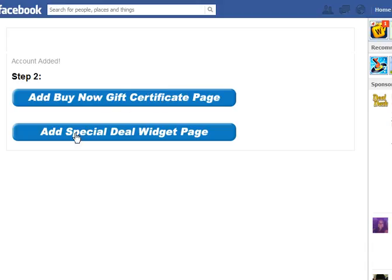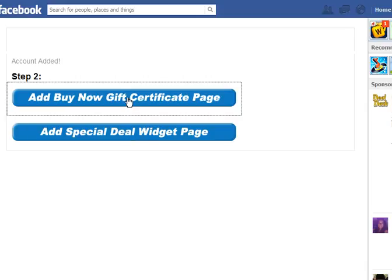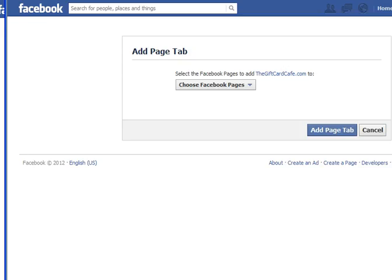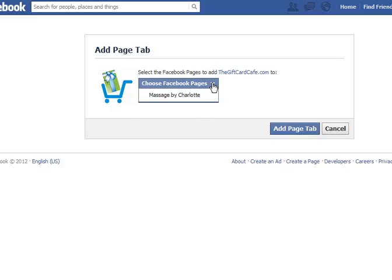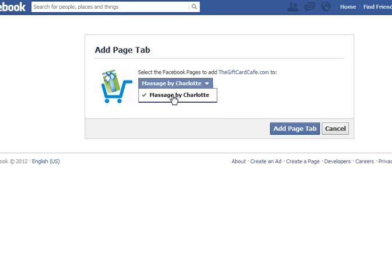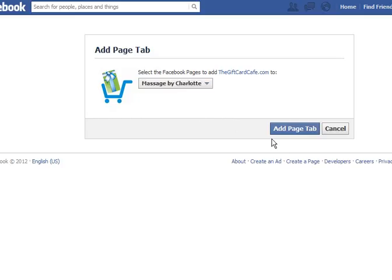You're going to have two options: add a buy now gift certificate page, and/or add a special deal widget page. I'm going to click on 'Add a buy now gift certificate page' and it's going to open another window. Here you select which business page to add it to — in this case I only have one, but you may have multiple — and hit 'Add page tab'.